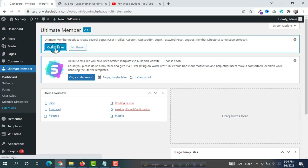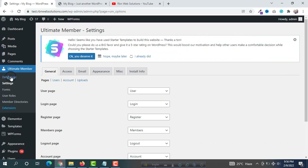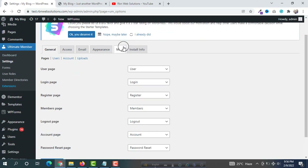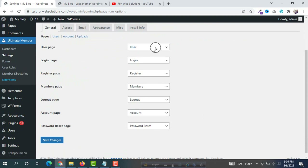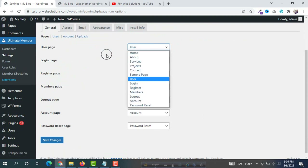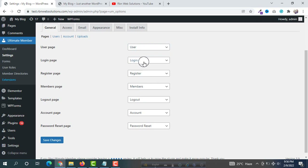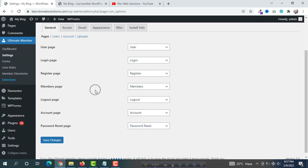All the required pages will be created automatically. It then redirects to the settings page with all the pages listed — user page, login page — and it automatically sets the login page, registration, members, logout, account, and password reset pages.